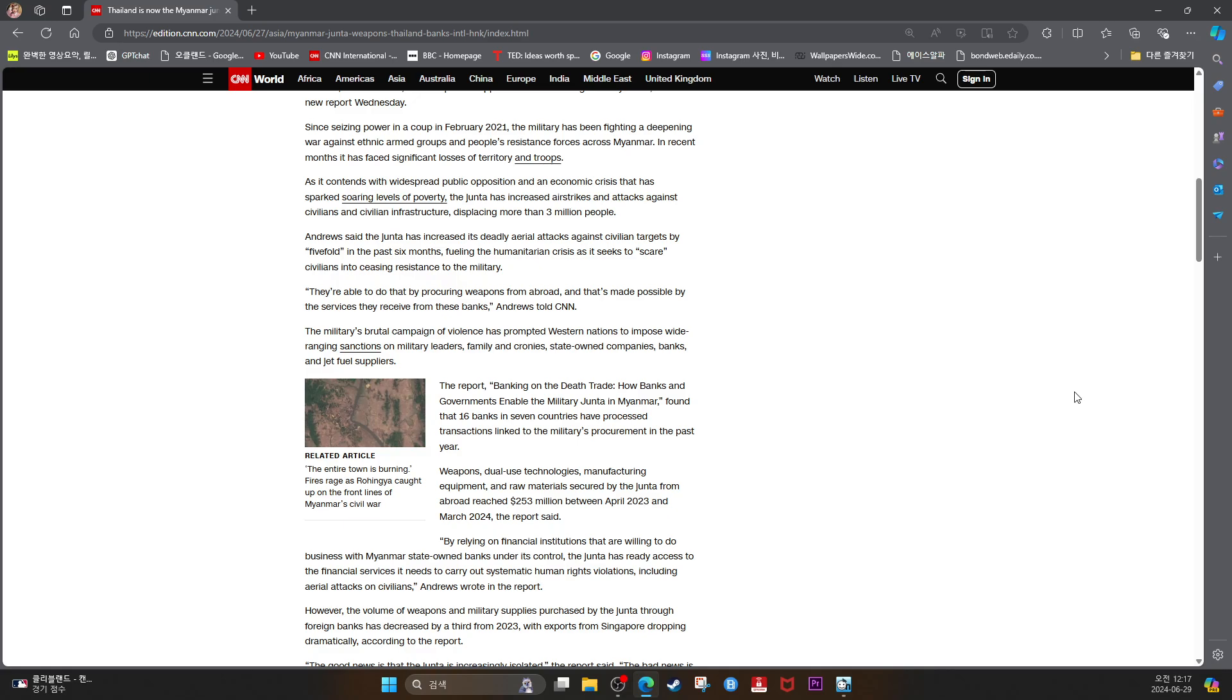The military's brutal campaign of violence has prompted Western nations to impose wide-ranging sanctions on military leaders, family and cronies, state-owned companies, banks and jet fuel suppliers.